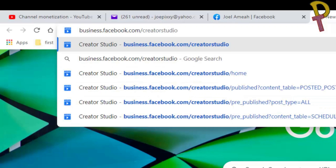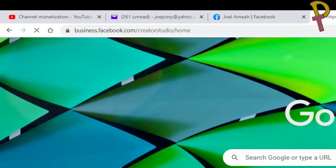Now go to business.facebook.com/creator studio. It's very important — business.facebook.com/creator studio. Creator studio is one word. Hit enter.